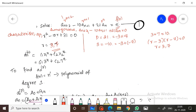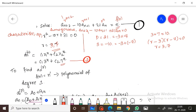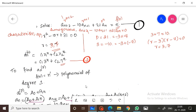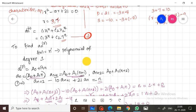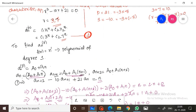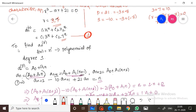The homogeneous solution is: An of h equals c1 times 3 raised to n plus c2 times 7 raised to n. Keep this as equation number 2. Now we need to find the particular solution An of p.